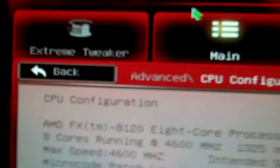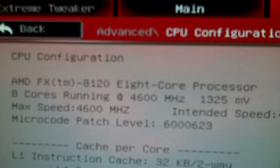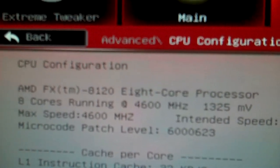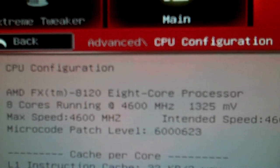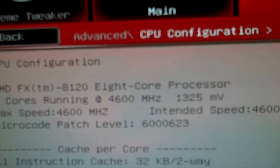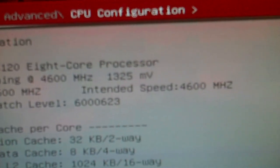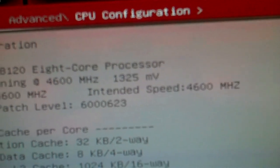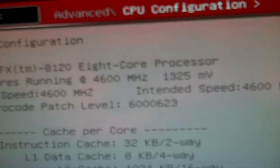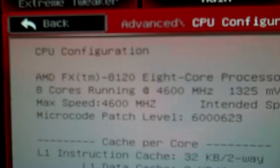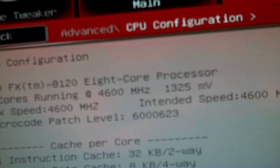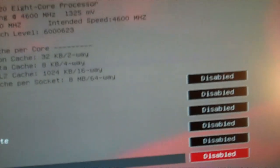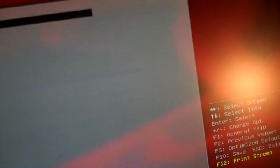Here you can see the specs on the processor. 8120 running at 4.6 MHz. I don't know why it's showing 1.3 volts. That's stock voltage. Anyway, so that's where that's at right now.